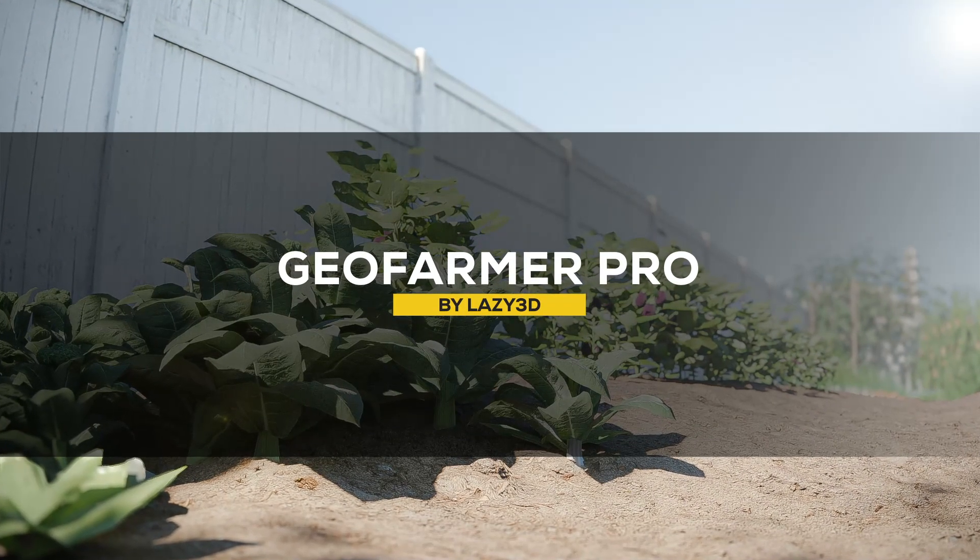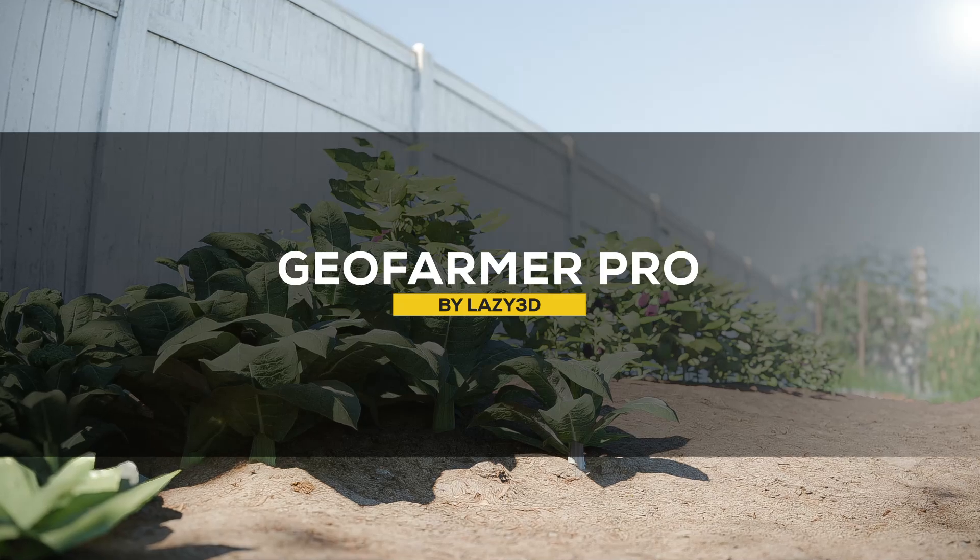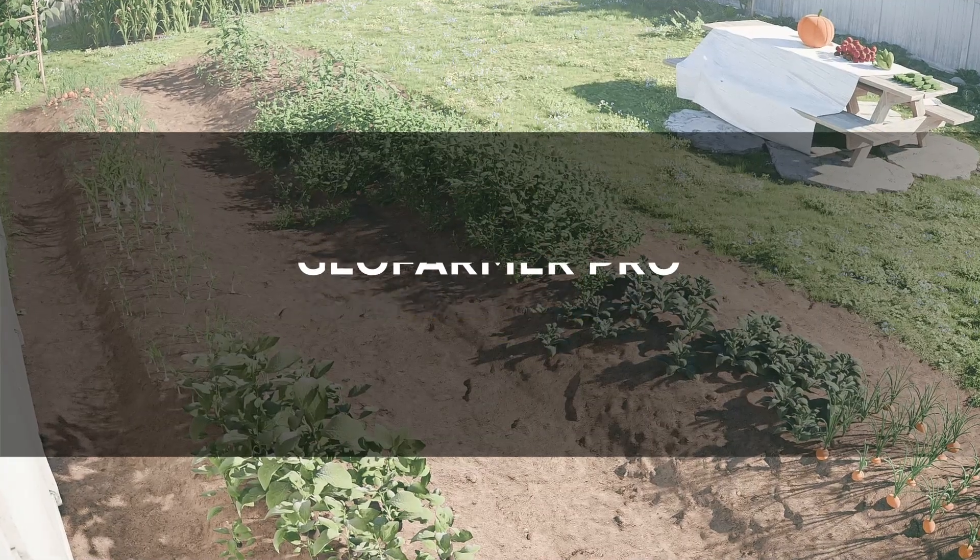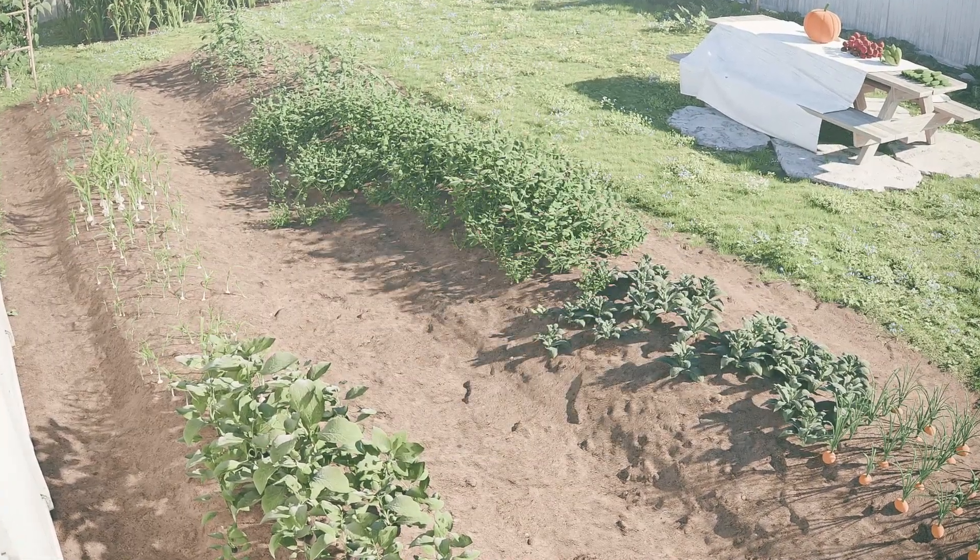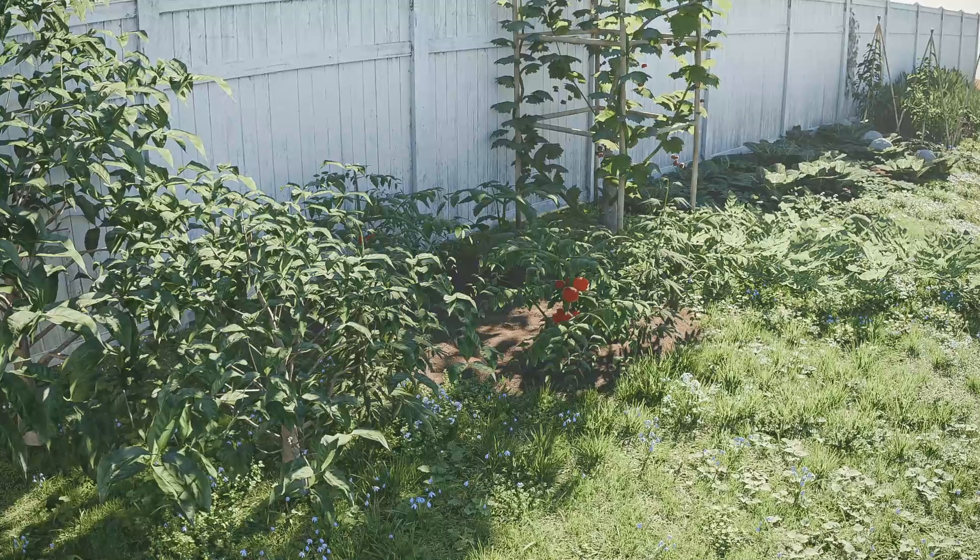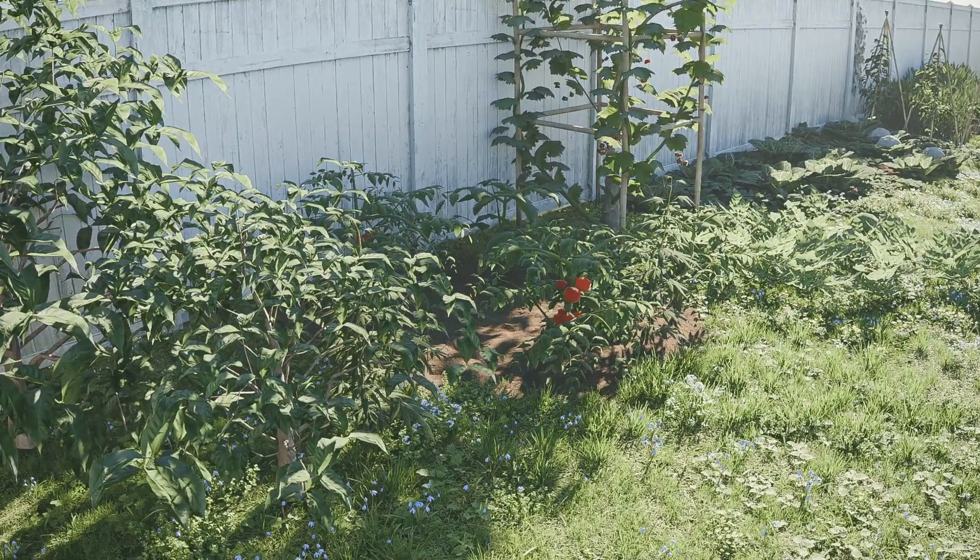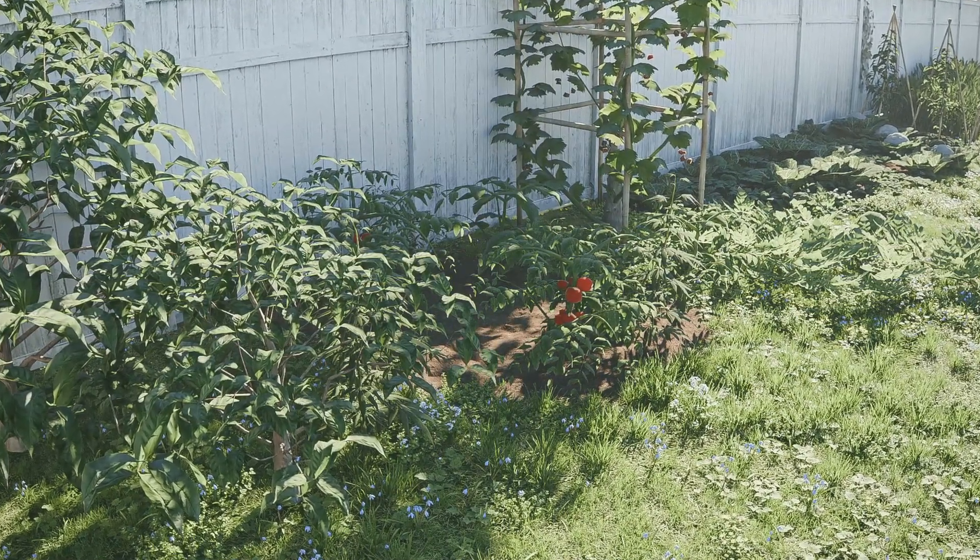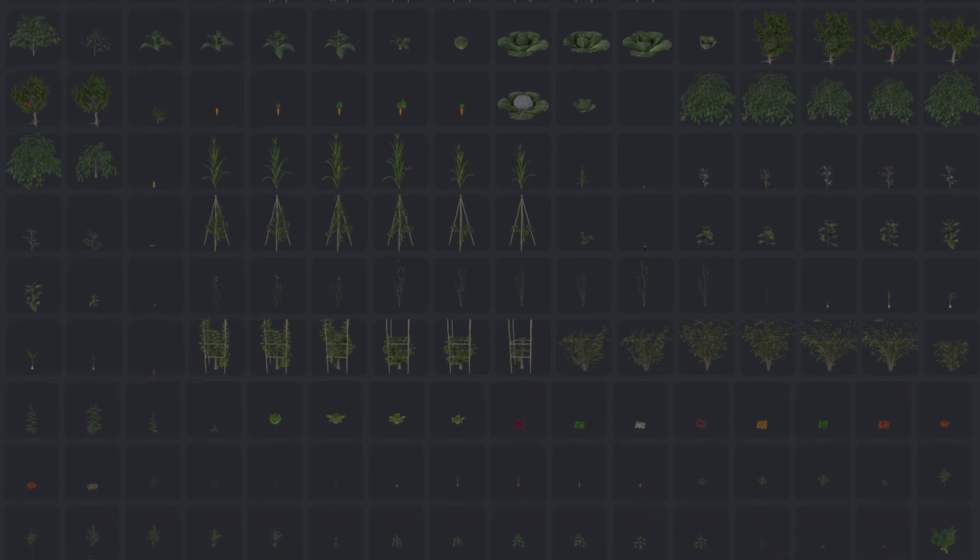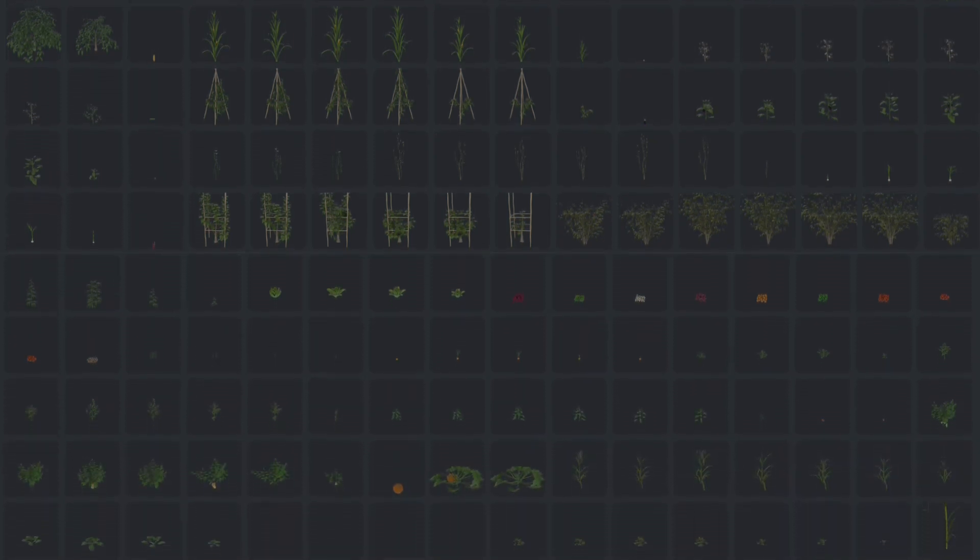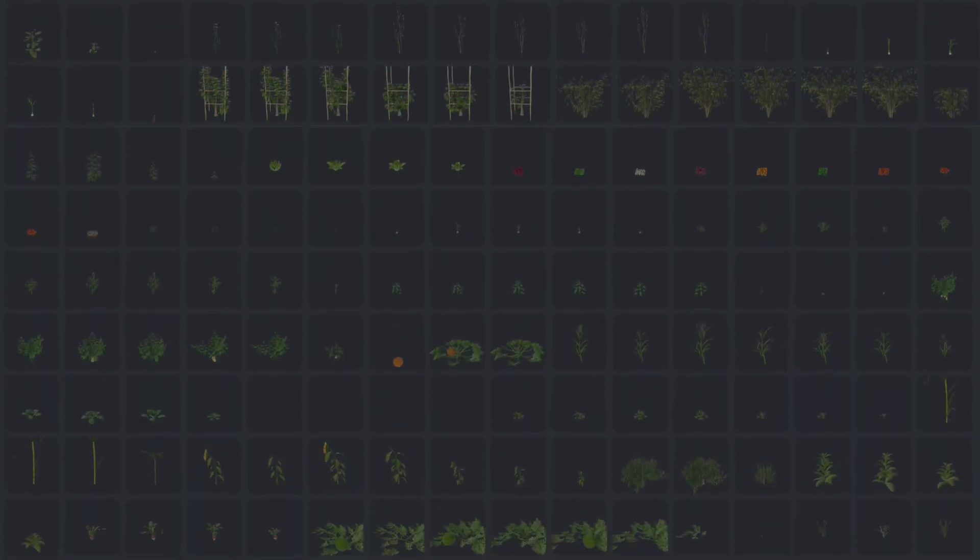After ripping off your clothes, no pun intended, let's take a little break with the GeoFarmer Pro Asset Library. This library can be a digital farmer's dream because it offers over 250 optimized assets of plants, fruits, and vegetables, which you can directly access through the asset browser.